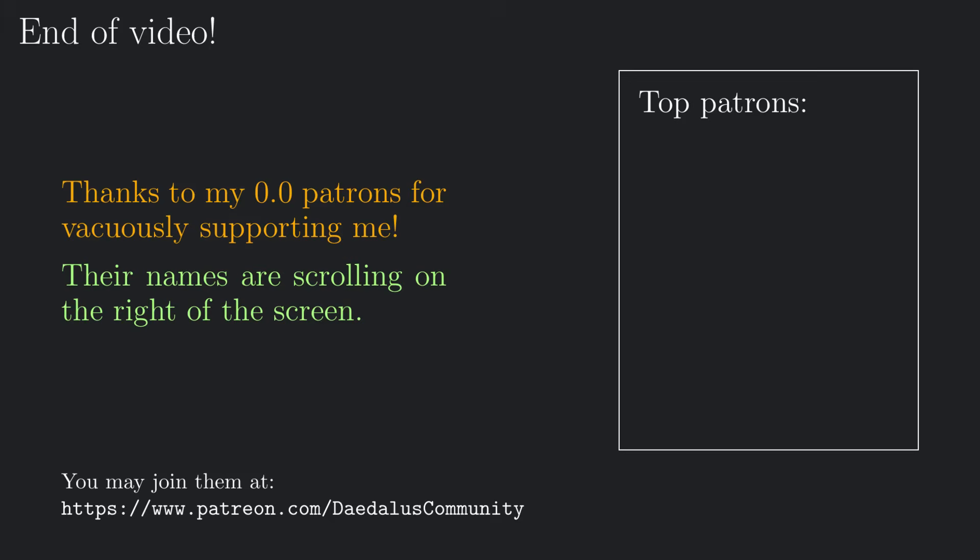I really hope that this short series clarified some of the main concepts surrounding monads, and that you're not more confused now than you were before watching it. If you need any clarification about any part of the series, you will find me in the comments.